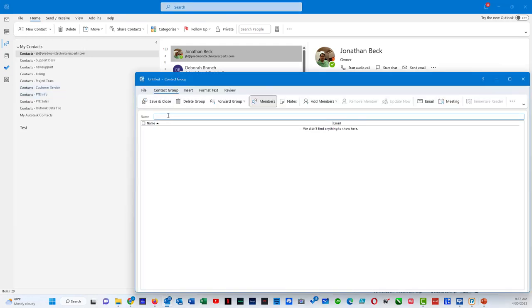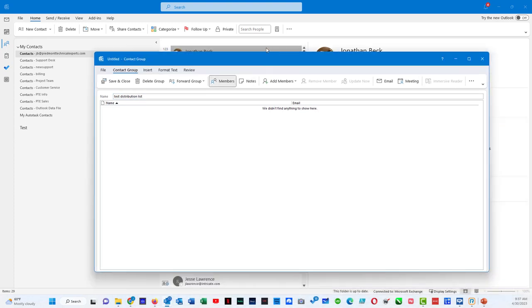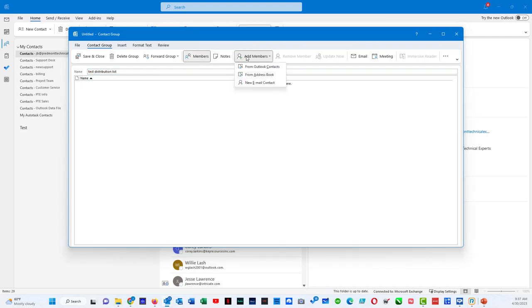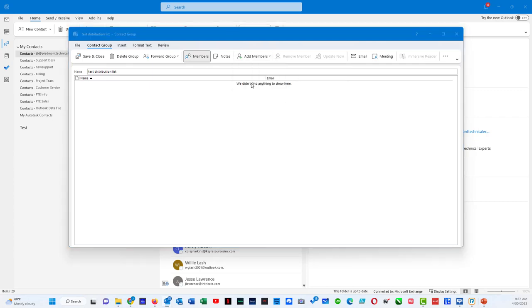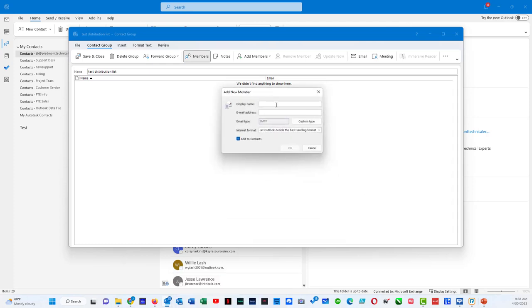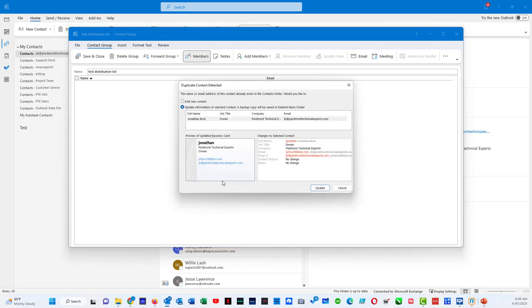So you give it a name. And you can click members and do add member from Outlook contacts, from address book, or new email contact. If I do new email contact, basically it's going to bring up this little box. And I can do... SMTP is going to be by default.